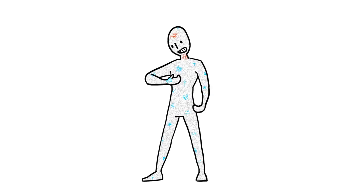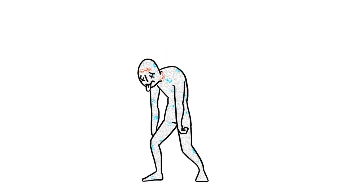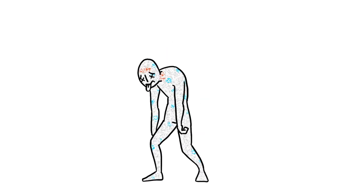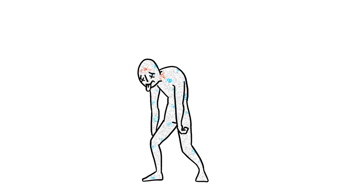However, when bacteria get somewhere they are not usually found, they can cause harmful infections from sore throats to deadly infections in our blood.